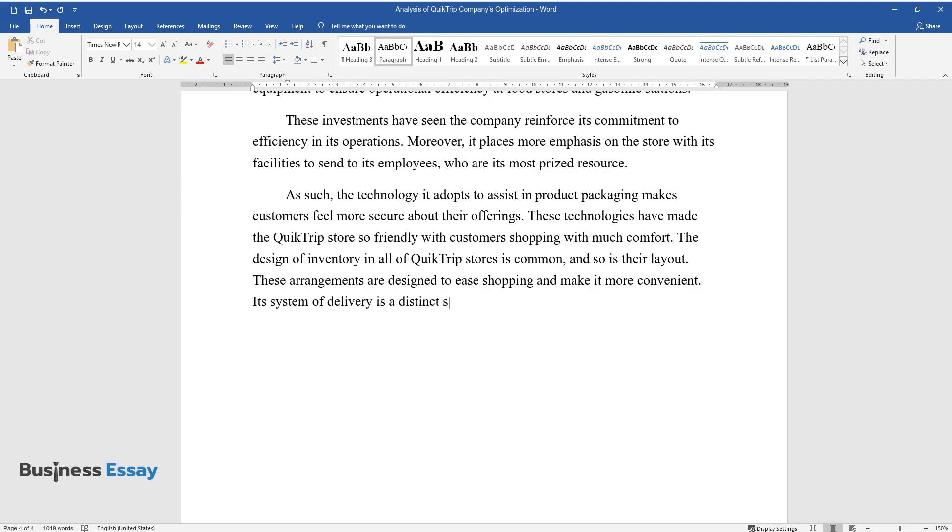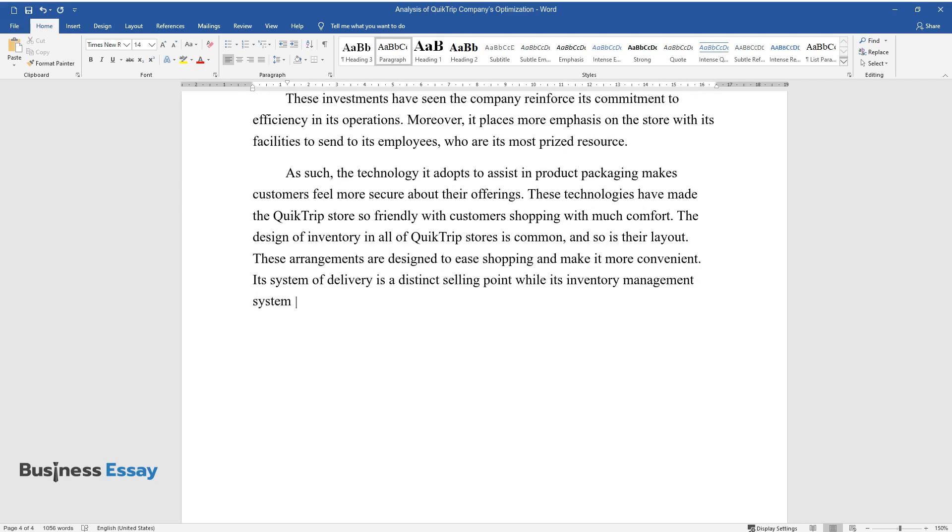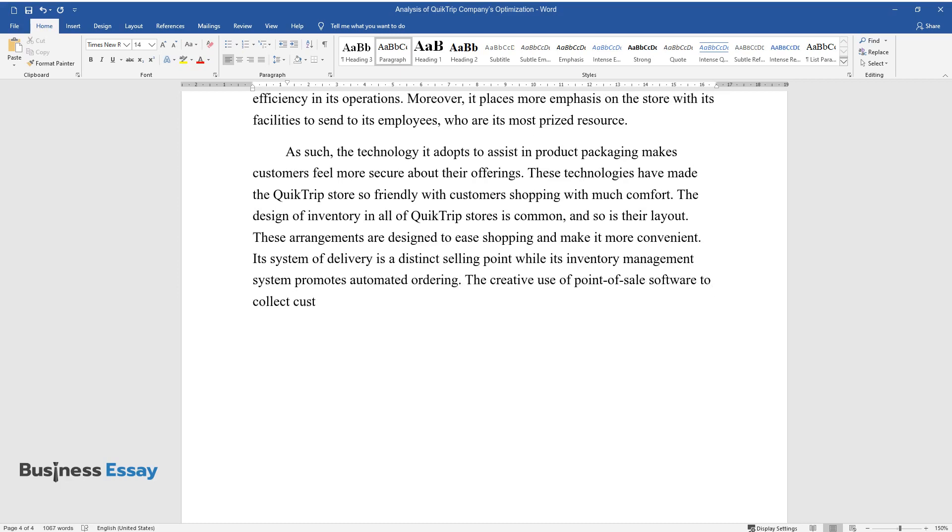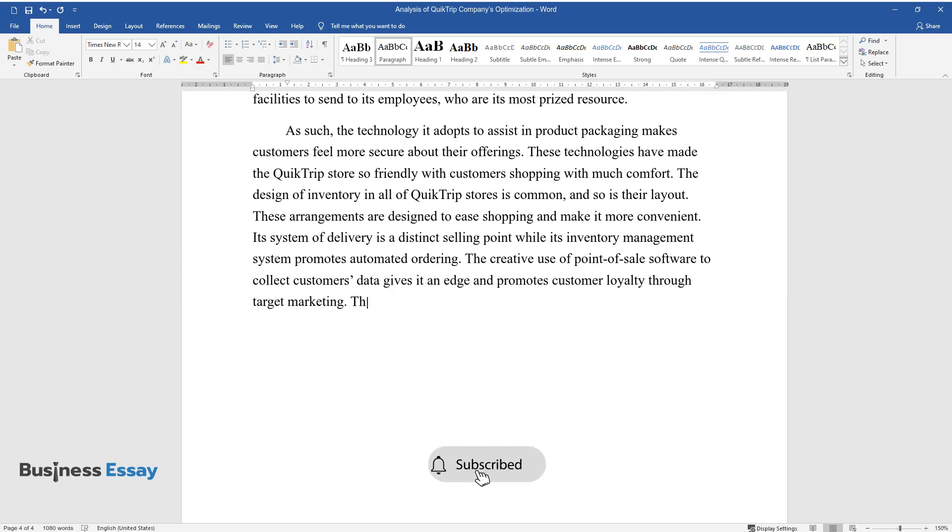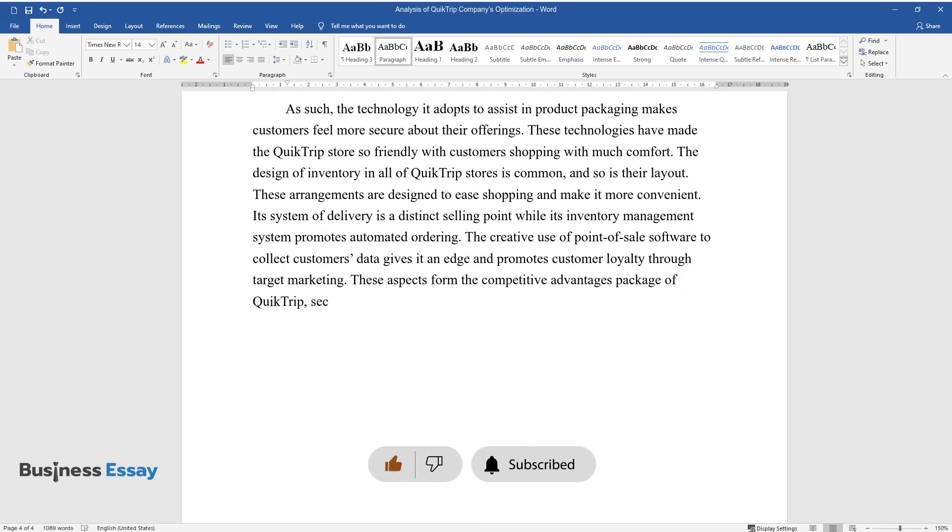Its system of delivery is a distinct selling point while its inventory management system promotes automated ordering. The creative use of point-of-sale software to collect customers' data gives it an edge and promotes customer loyalty through target marketing. These aspects form the competitive advantages package of QuickTrip, securing its market share from its competitors.